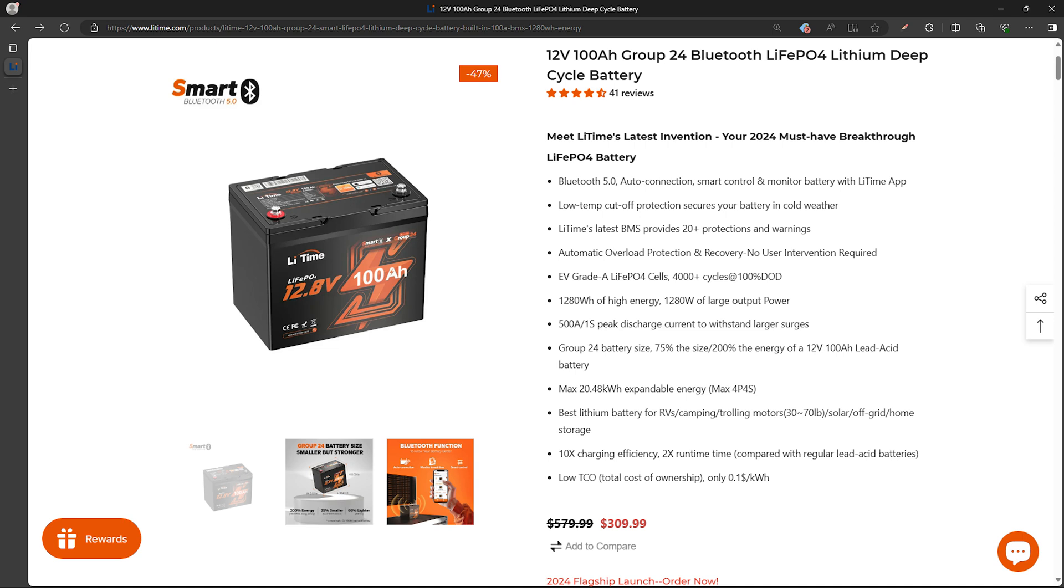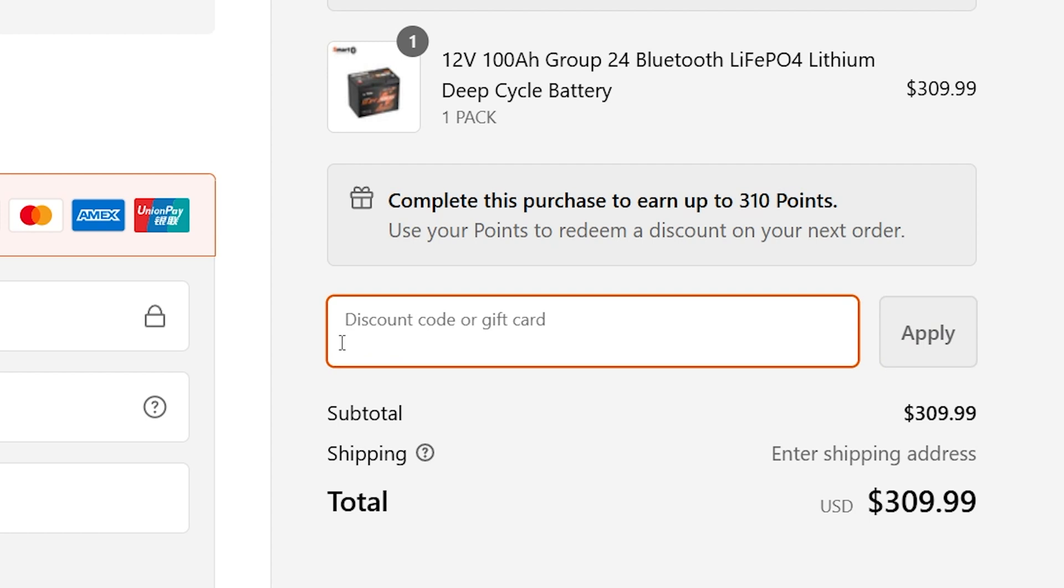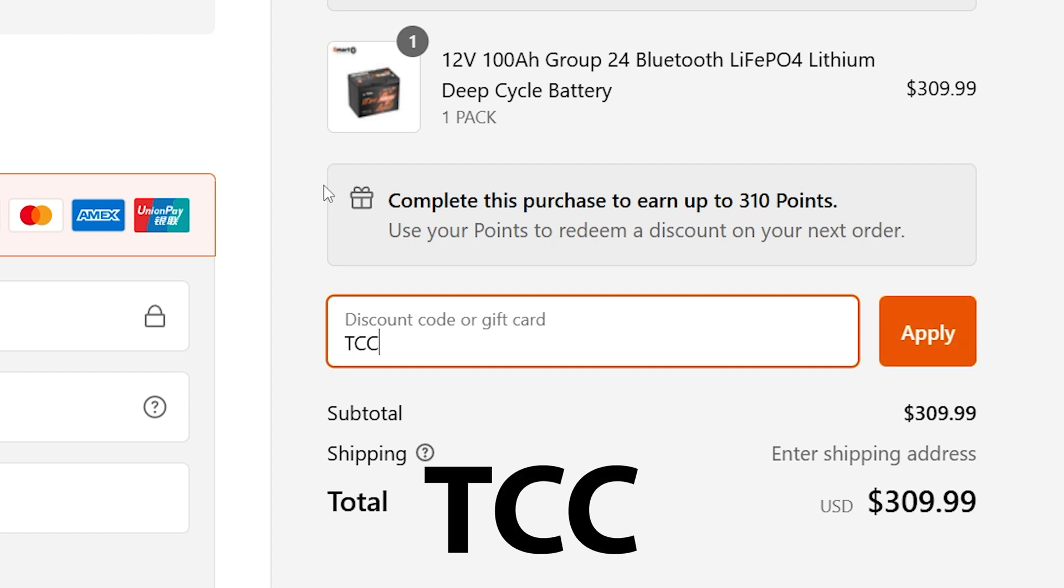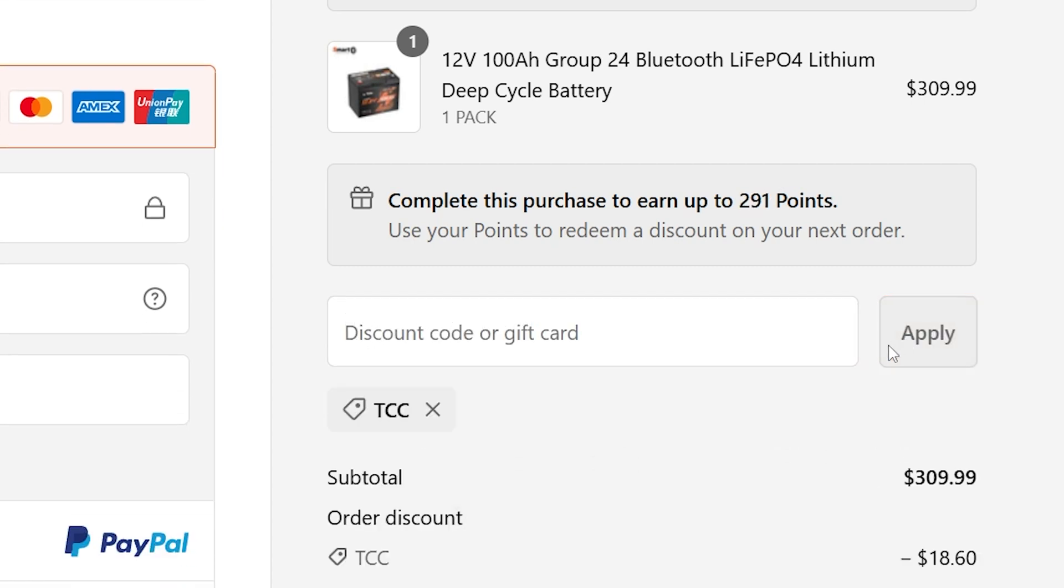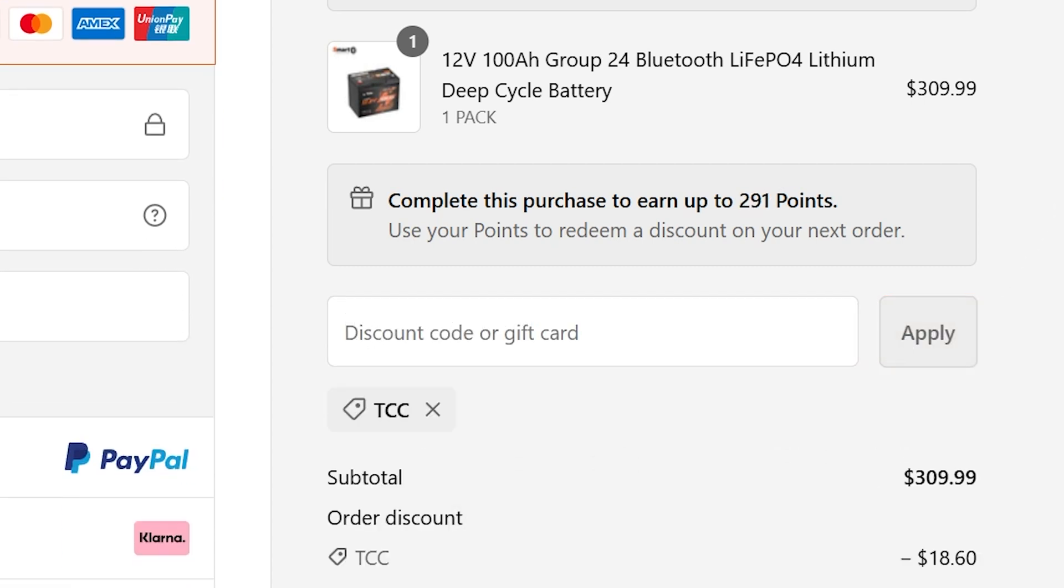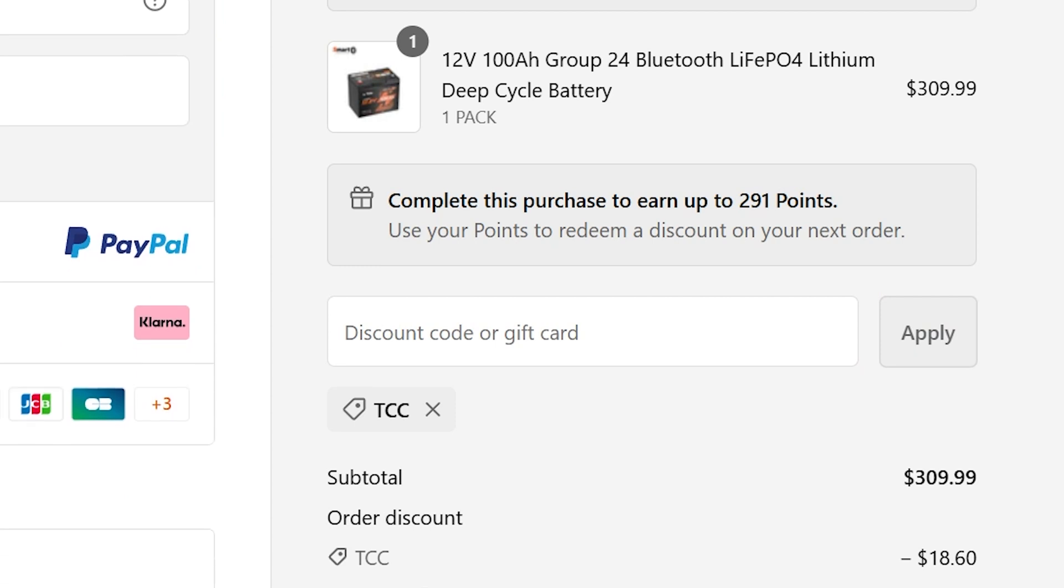So this is a great battery overall for the price which at the time of this video is just over $300 and even better yet, LeeTime has provided me with a 6% off discount code just for my viewers for their entire website. So if you're interested in this battery or any of the other products on their website just be sure to enter in our discount code of TCC at checkout to see those savings. Links to this specific battery I just reviewed and their website will be included in the video description below if you're interested.